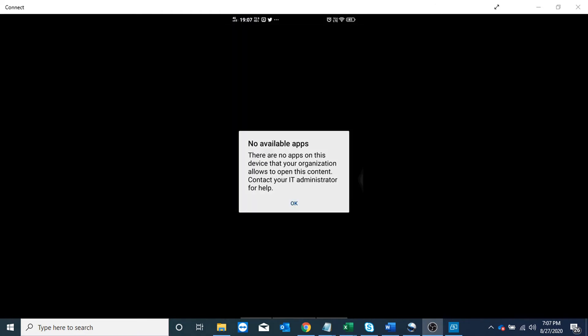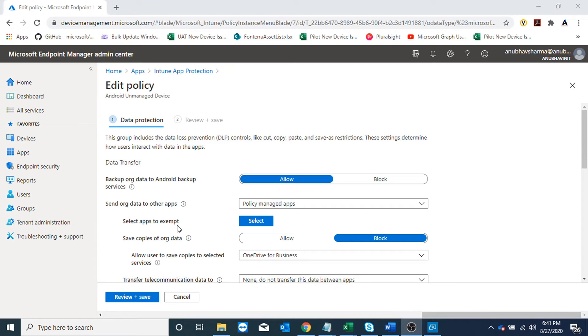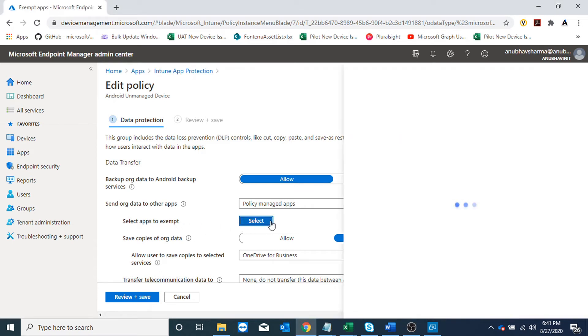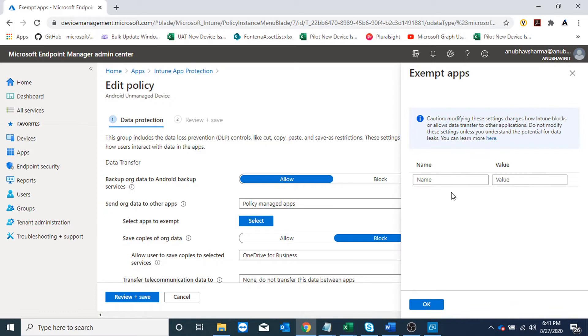The option here is 'select apps to exempt'. If I click on it, I can define the apps from the Play Store to which I would allow the data transfer.